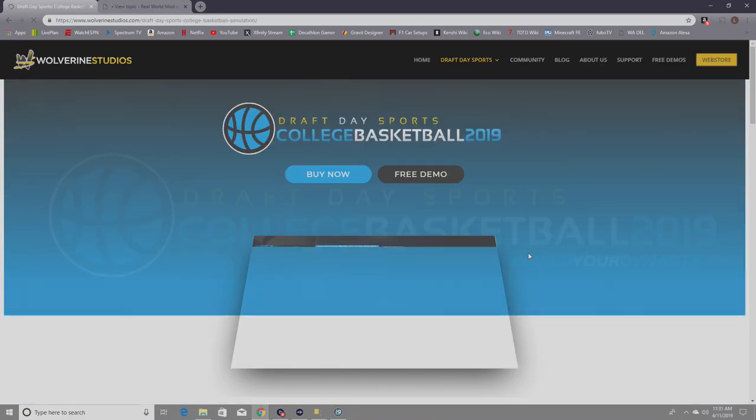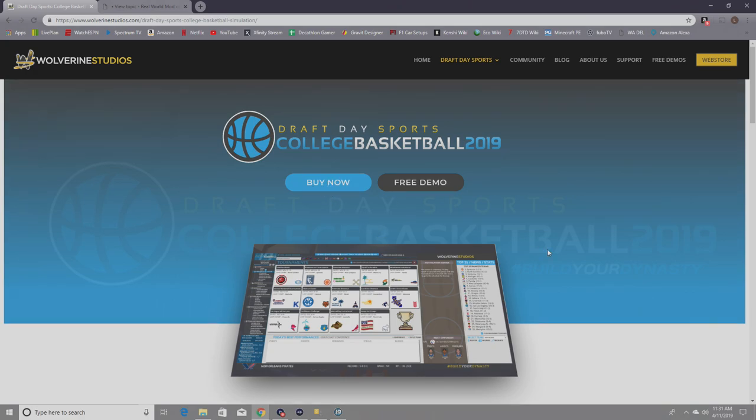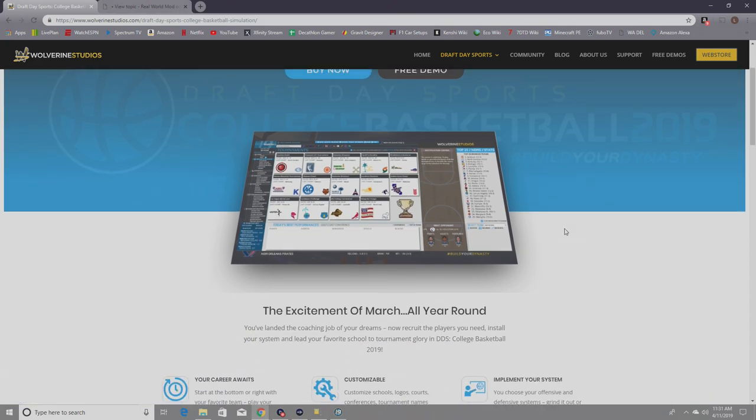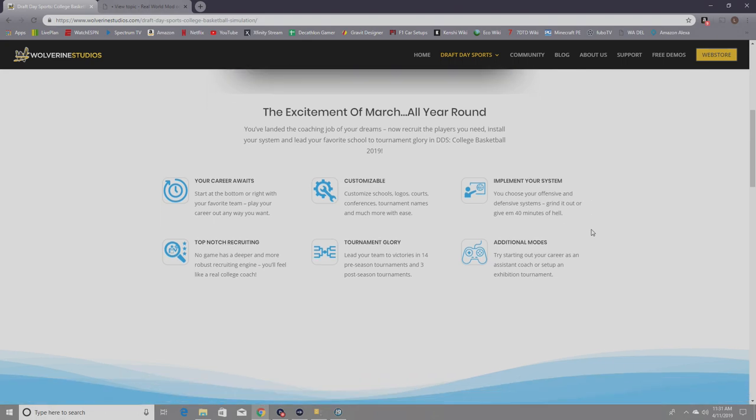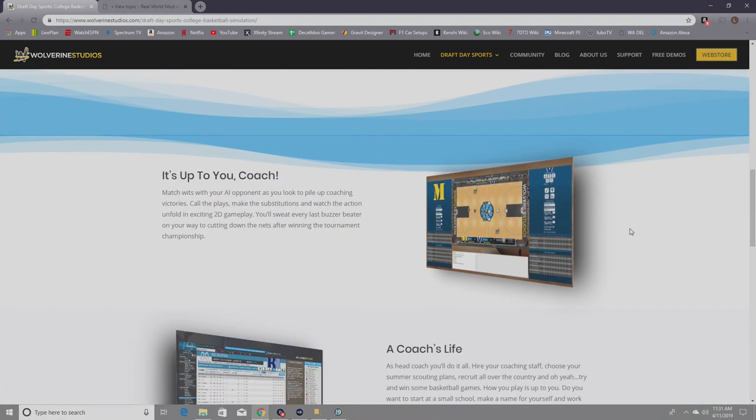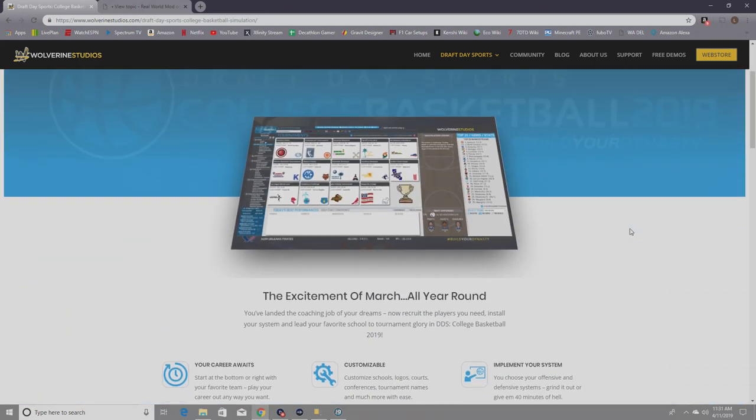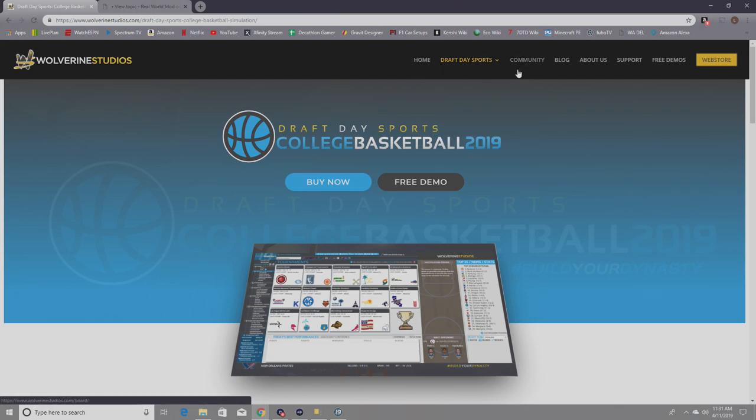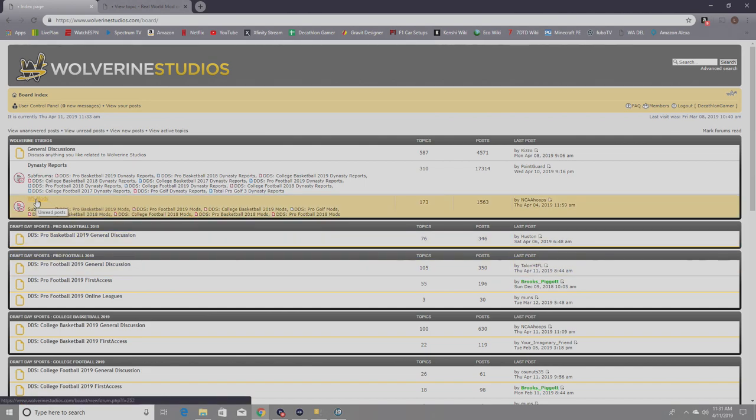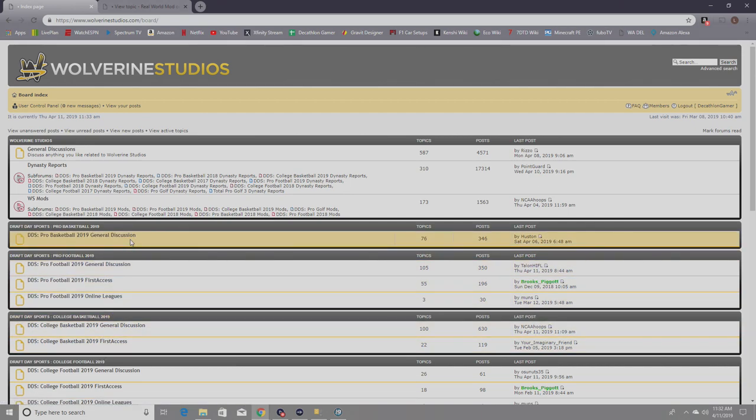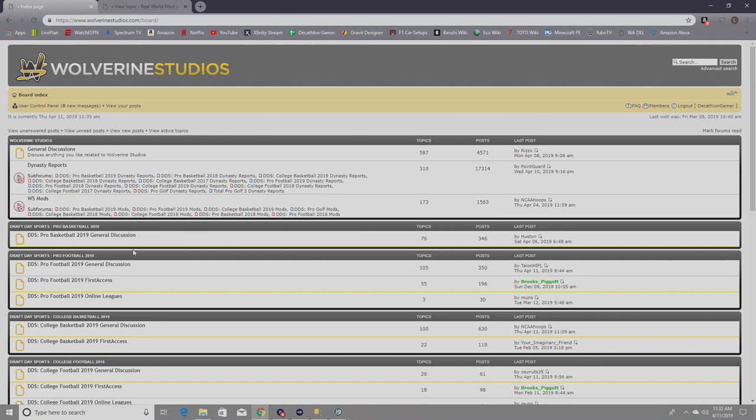From the Wolverine Studios website, if you scroll down, these are the games that they offer right now. We are talking about the college basketball game. At that point, it's going to take you into the sales page where you can pick up the game or the demo. From here, we've got a series of links at the top bar, and community is the one that we're interested in. This is what brings you to the board.